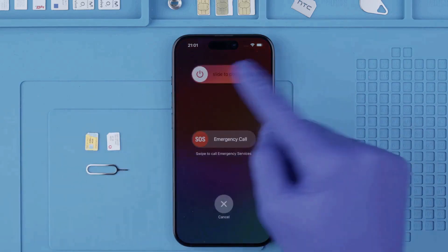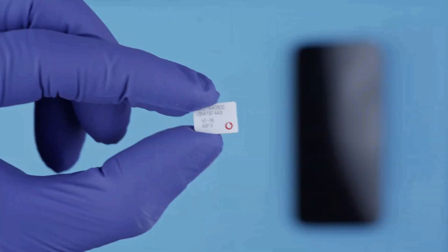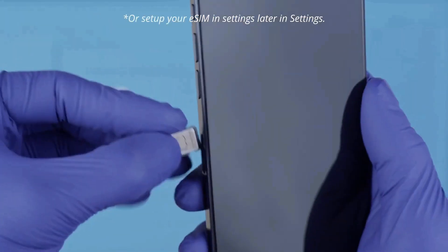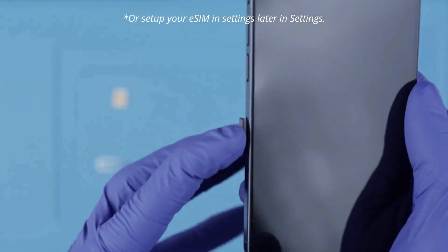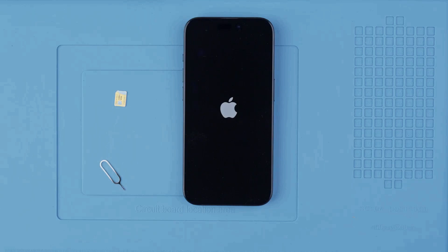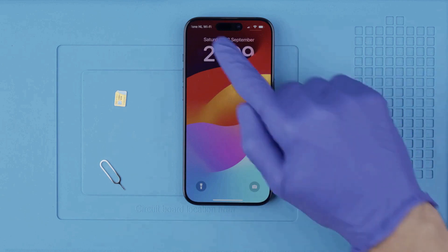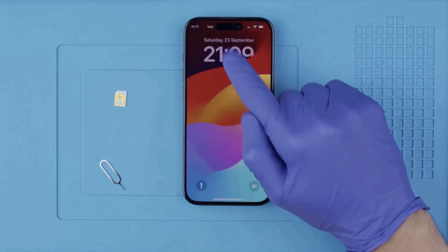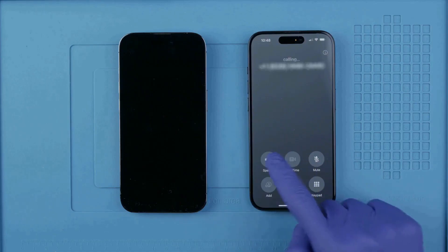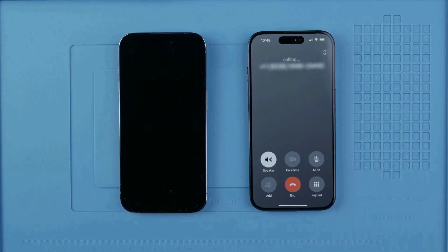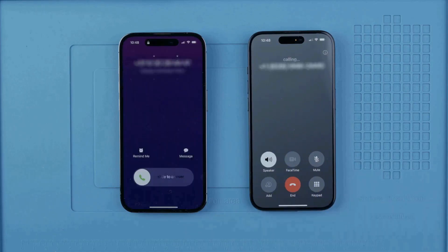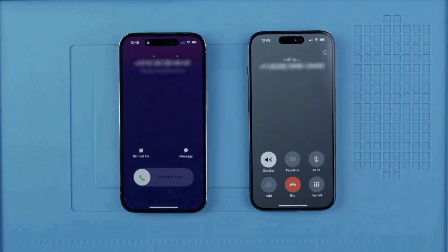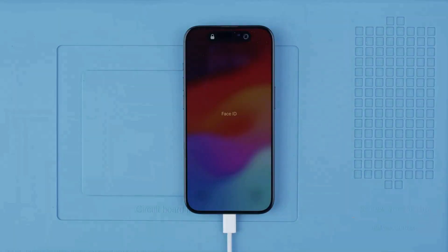After receiving the notification that your phone has been unlocked, power off the device and remove the SIM card tray. Insert a non-supported SIM card — one from a different carrier than the original. Power on your device and connect to Wi-Fi; the unlock will be instantly activated. After a few seconds your device should be successfully unlocked and compatible with any SIM card. Let's make a test call — if the call goes through, the process was successful.